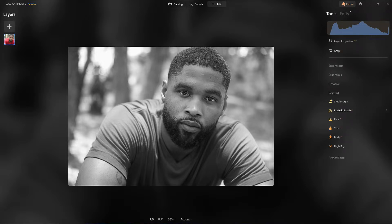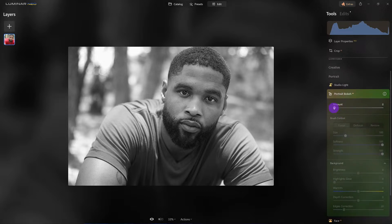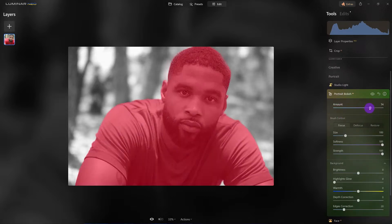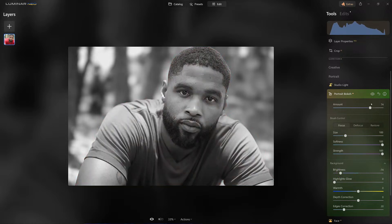Now I'm going to come down here to portrait bokeh AI. I want to give it a generous amount just to start with. Notice it already masked him out — it did a great job masking. These tools down here give us the option of adding focus, removing focus, or restoring a part of the image back to the original. I want to come down and dial back some of the brightness in the background so I want that background to be a little bit darker.